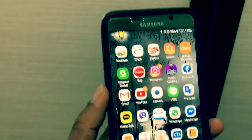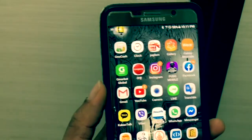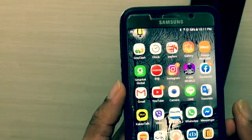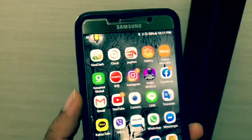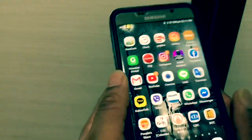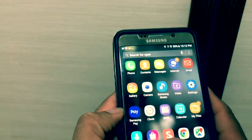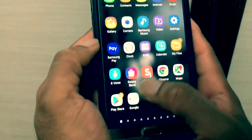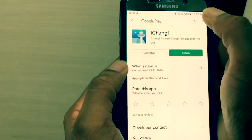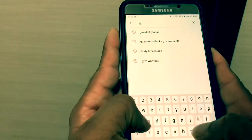You can also register using your email address, register for an account, or find it on the Play Store. You can also search for it on the Play Store.